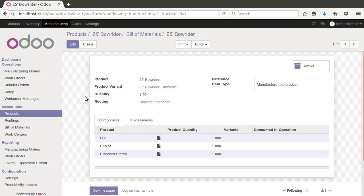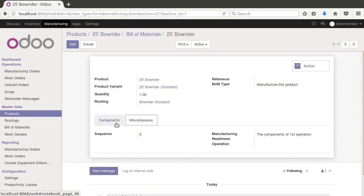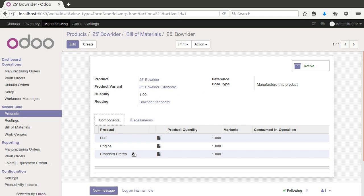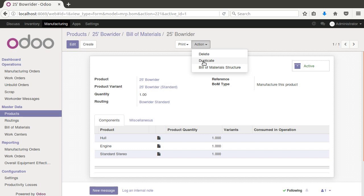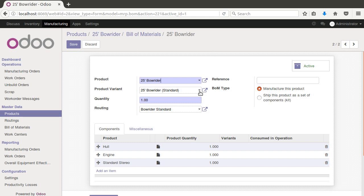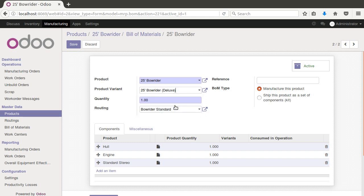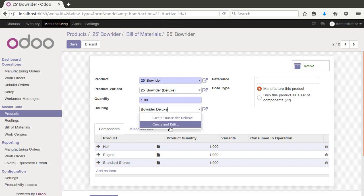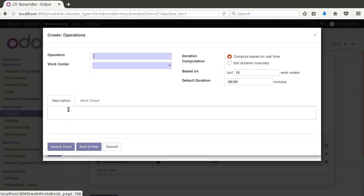That completes the top-level bill of materials for our standard routing and standard package. Now we want to create one for the deluxe. An easy way is to come up here to 'Action' and hit 'Duplicate.' Then we come down and change the variant to 'Deluxe,' and create and edit a new routing for this variant.